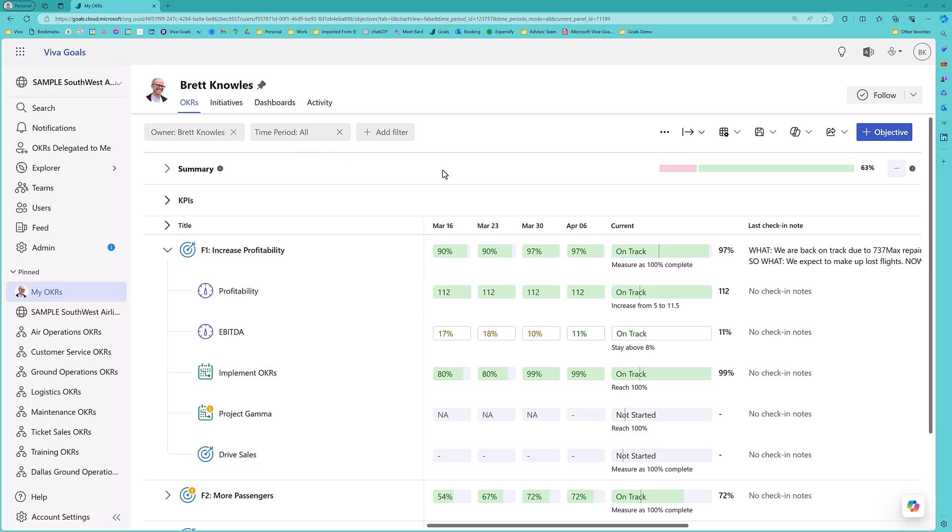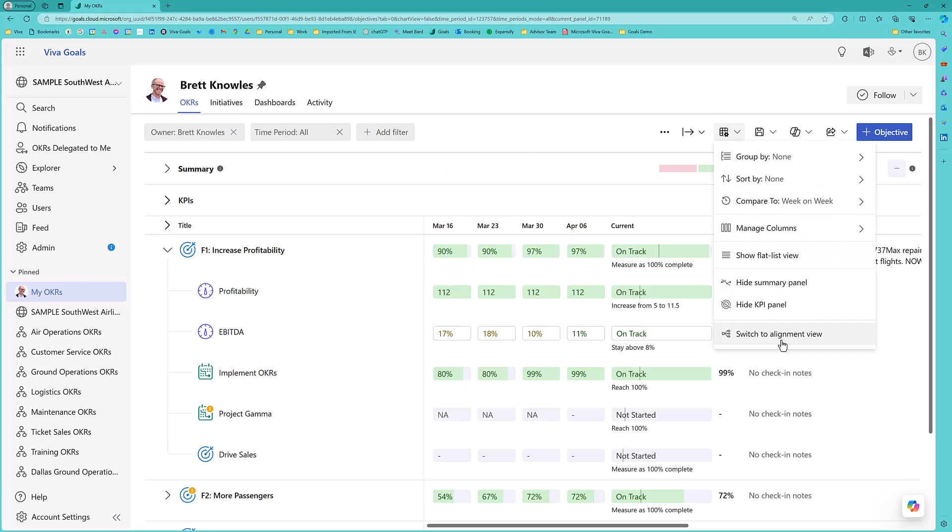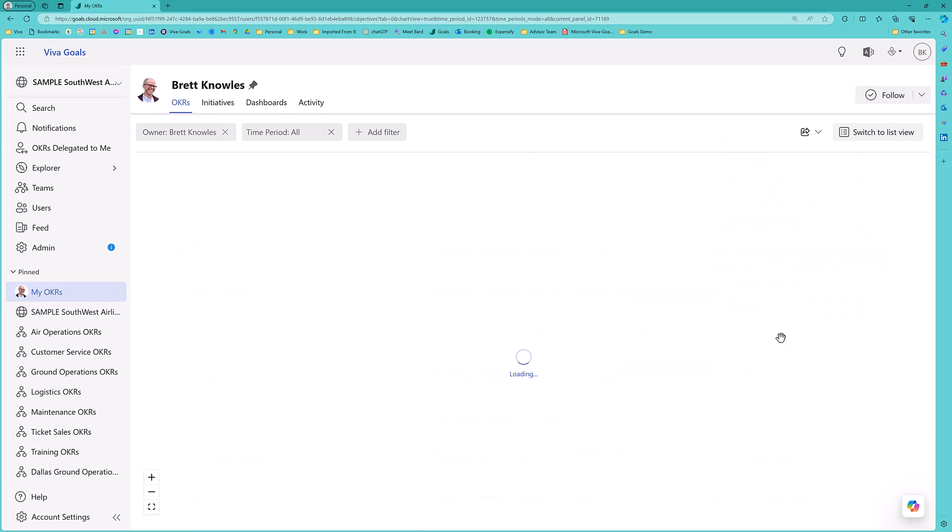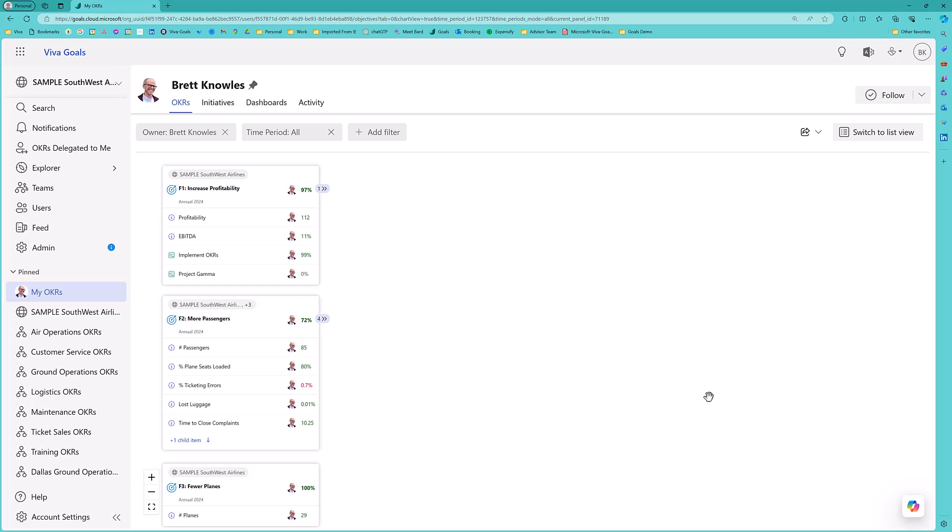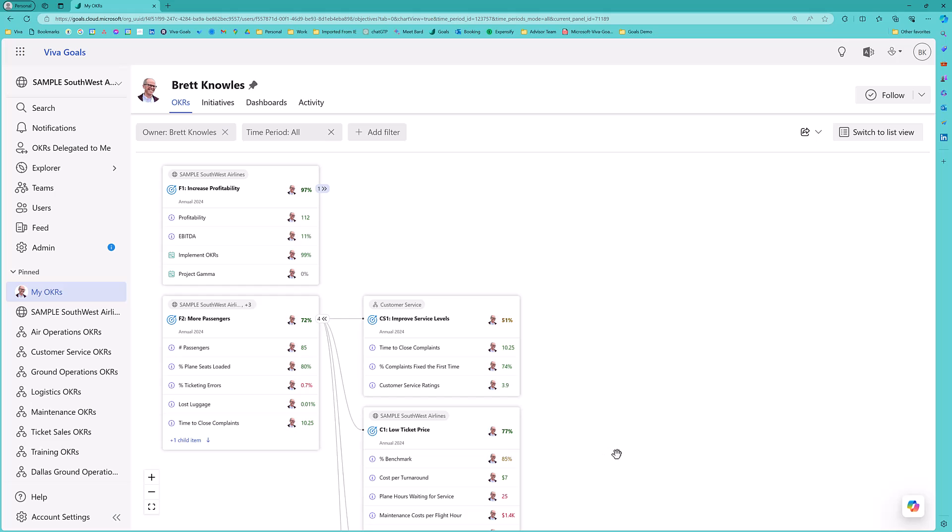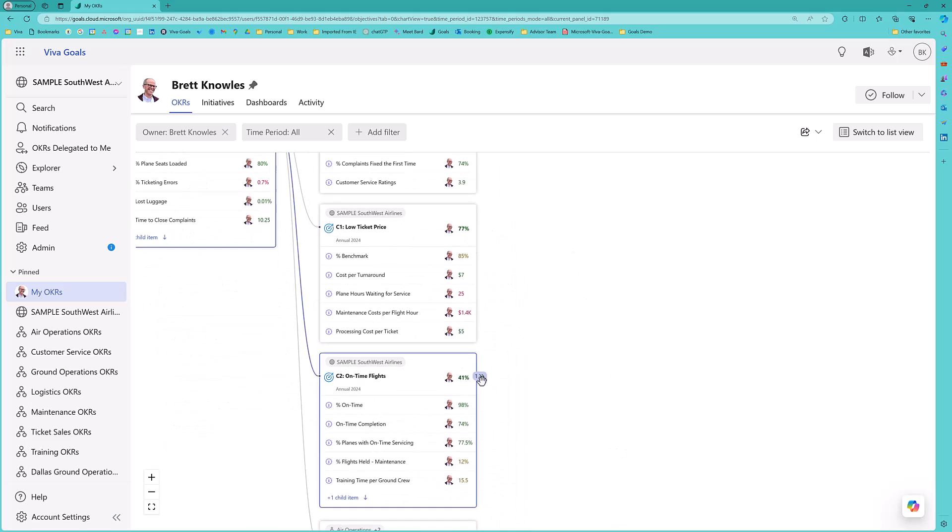We've learned that different executives want to see this performance in different formats. So, another popular view is what's called the alignment view. The alignment view shows the same information, but this way I can drill through from objective to sub-objective as far as I want to go.